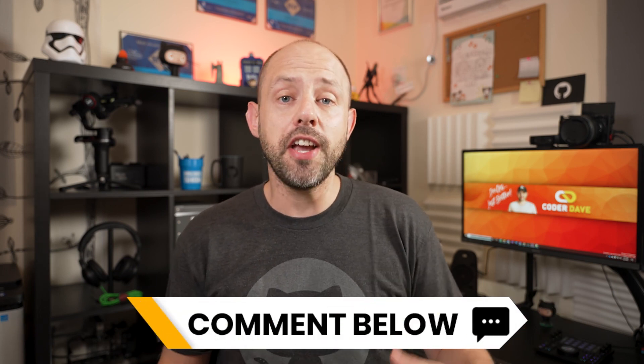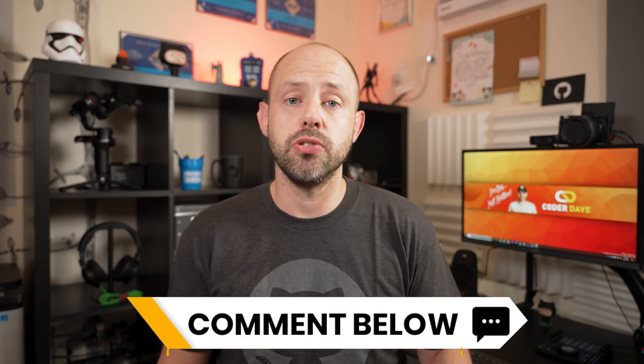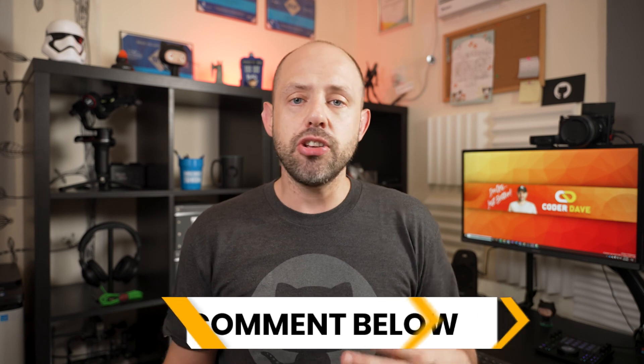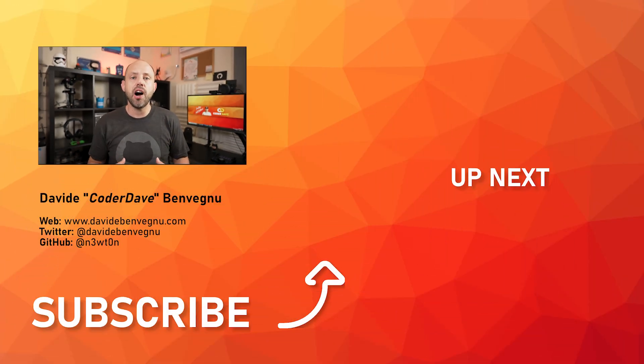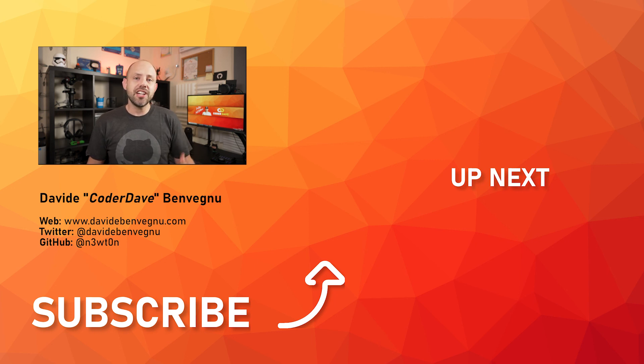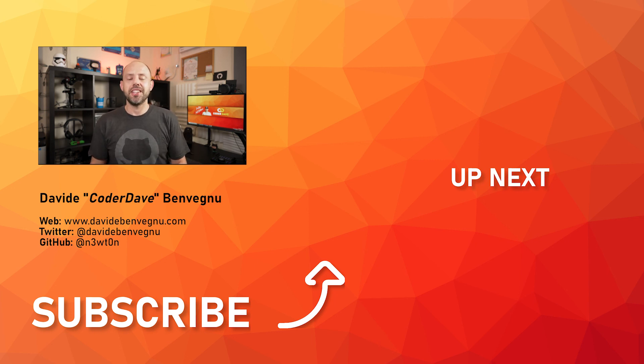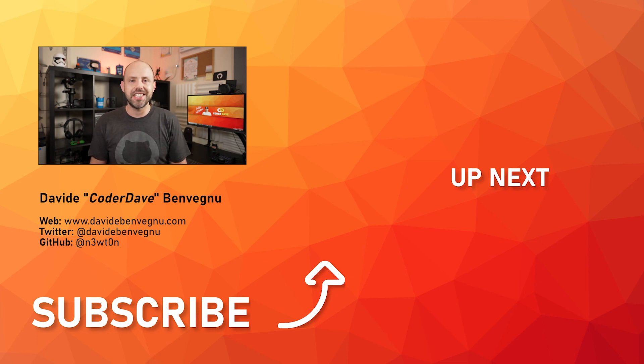Let me know in the comment section below what you think about this tool and if you plan to use it and also you may want to check this video over here in which I go through how to properly review a github pull request. But that's it for me, thanks so much for watching, I really hope you enjoyed it, hit the like button below, subscribe if you haven't already and I see you in the next video here at Coder Dave.